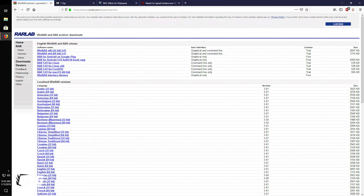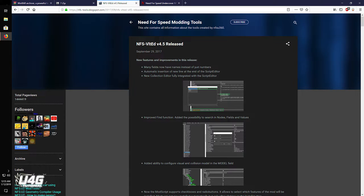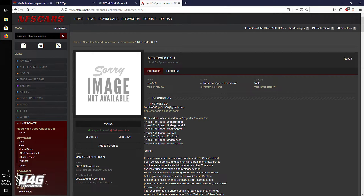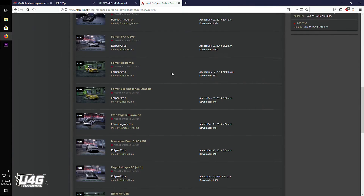The second program you need is VLT-Ed. Go ahead and download this somewhere where you can find it easily. Like I said before, links are in the description. The third thing you need is NFS-Tex-Ed — with this you can install the custom manufacturer logos. Don't forget to save all these somewhere where you can easily find them.